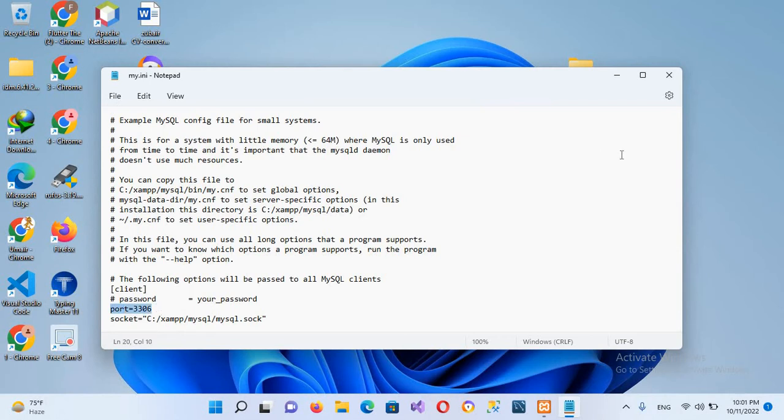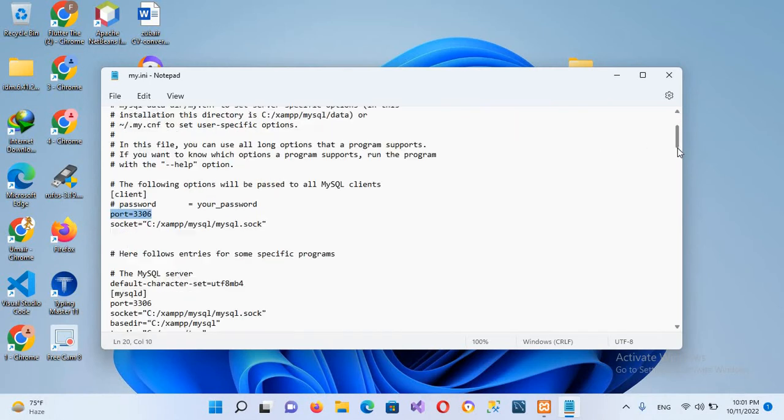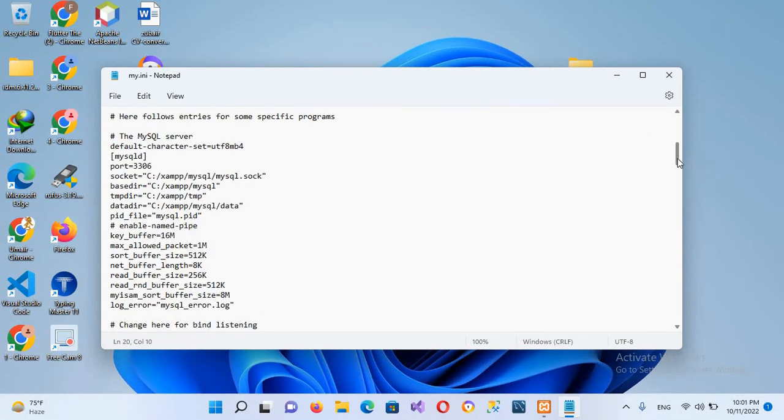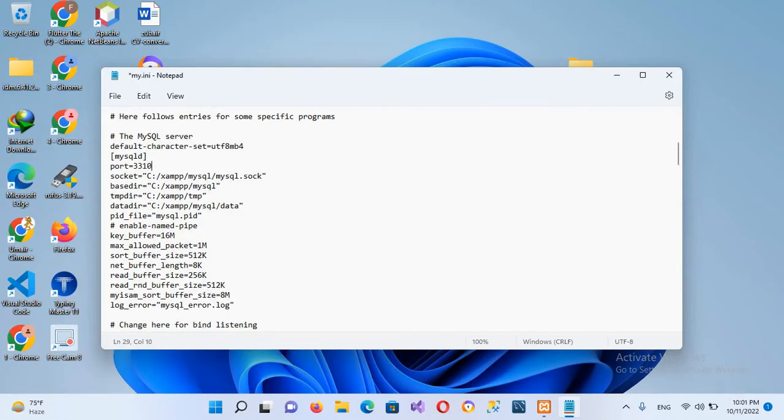We need the one under MySQL ID. I will change this to 3310 and save it.